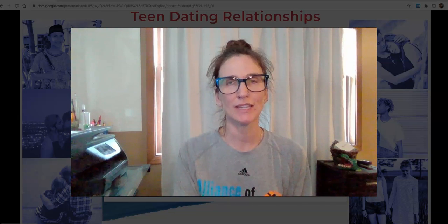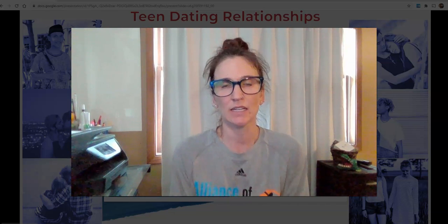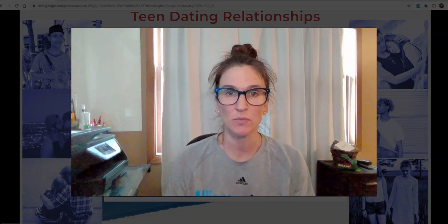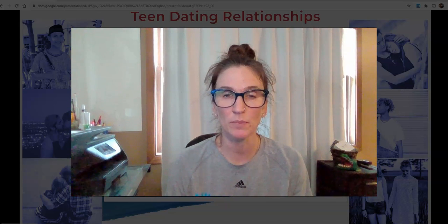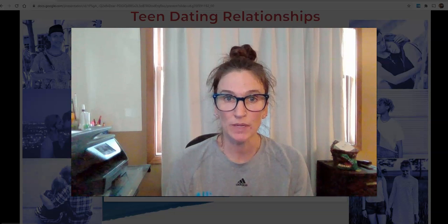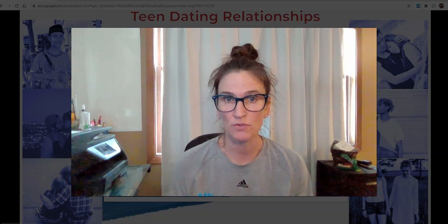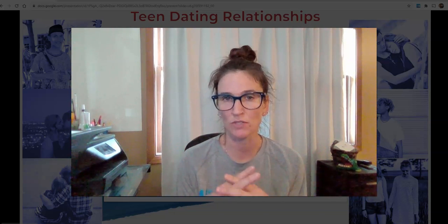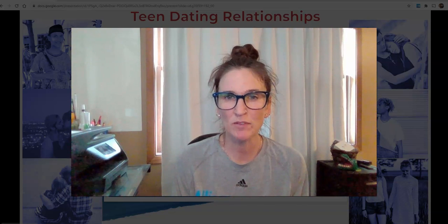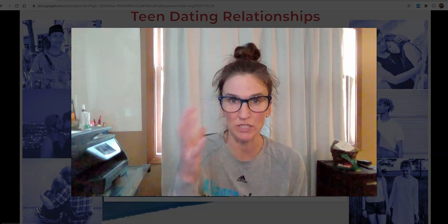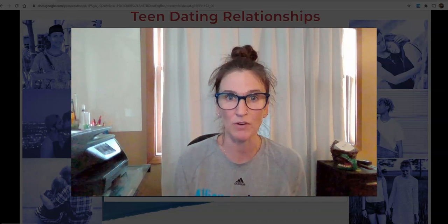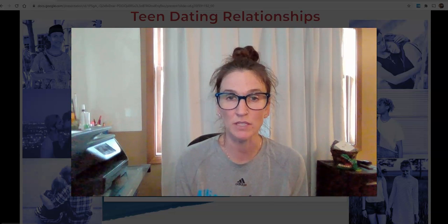We are going to talk about our last day of unhealthy and abusive relationships. Our focus ending yesterday was on abusive relationships. What we are going to do today is review those 10 warning signs or types of abuse that we see in dating relationships, then talk about the cycle of abuse, and finally watch another video.